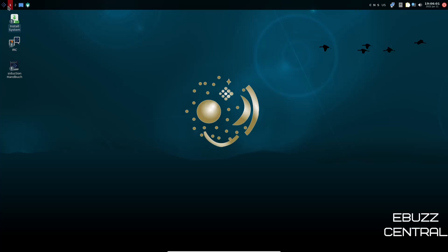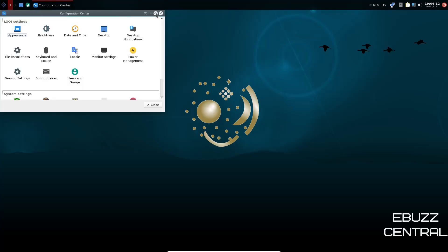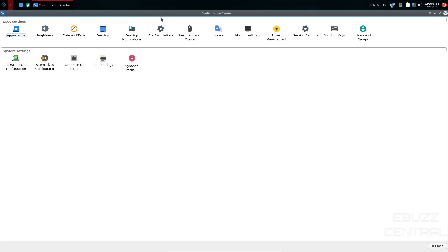Then we're going to come over to the left. You've got desktop one, desktop two, you got show desktop, and then LXQT configuration center. Let's check this out. Let's go ahead and maximize this so you can see better.